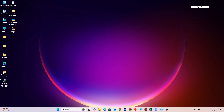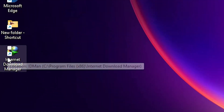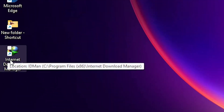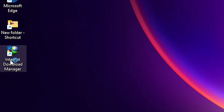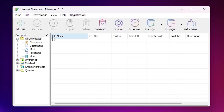First we see the problem. I already installed Internet Download Manager or IDM. I double click on the desktop and open IDM Internet Download Manager, and it is perfectly working.